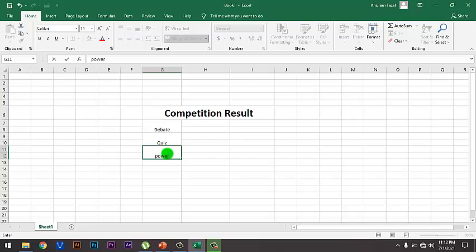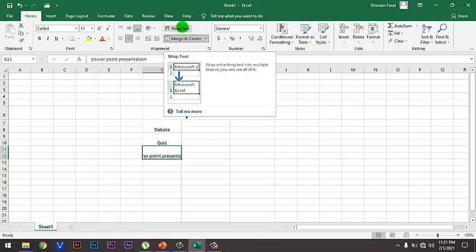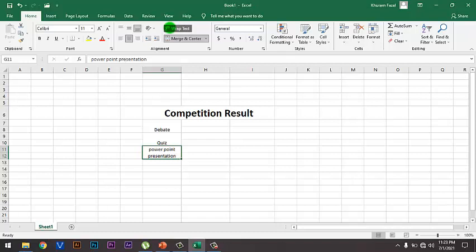My third category is PowerPoint Presentation. As you can see, the whole text does not fit in one cell, so Wrap Text is the option to fit the text in the cell. By clicking this option we can make the long text fit in one cell.